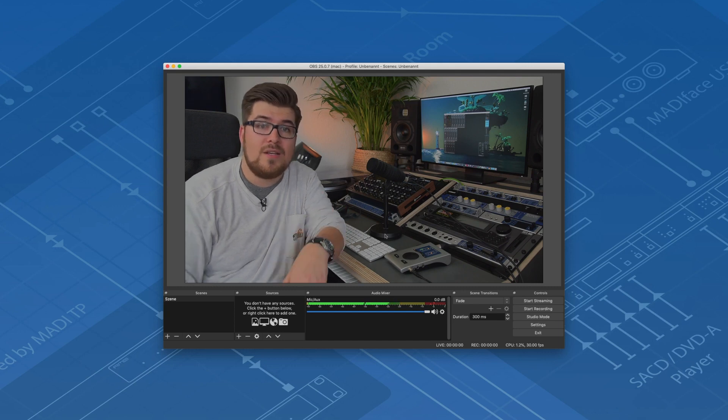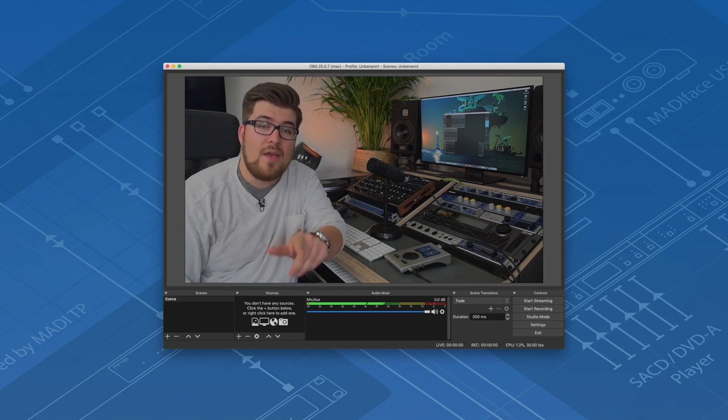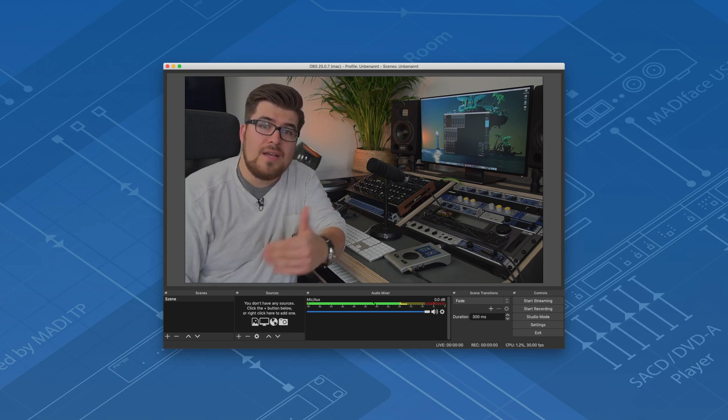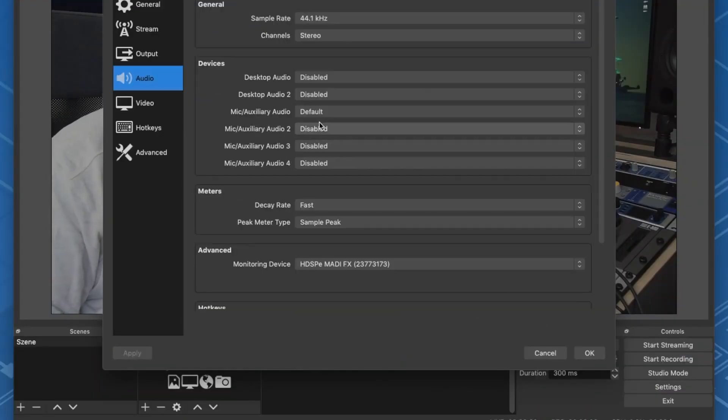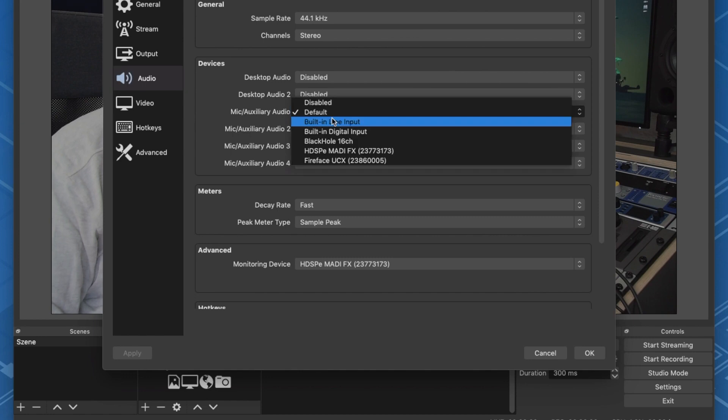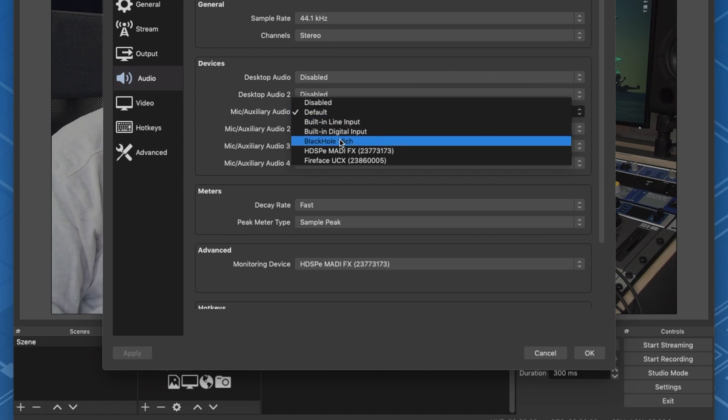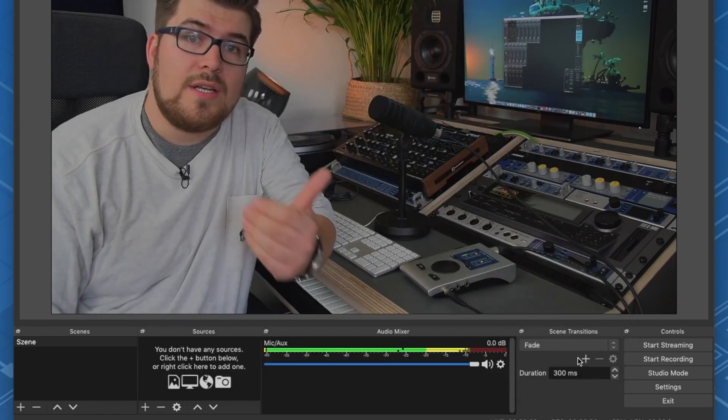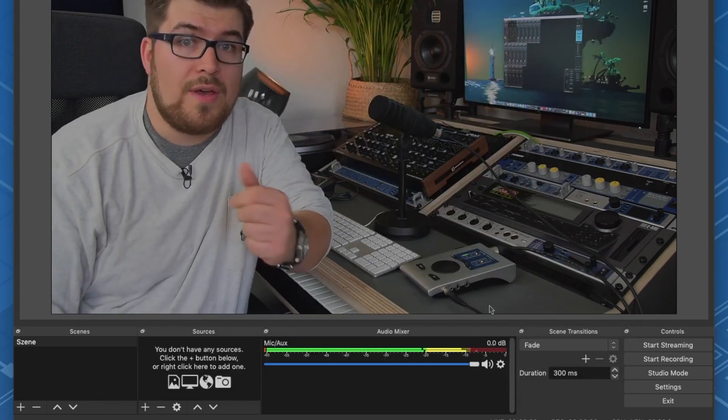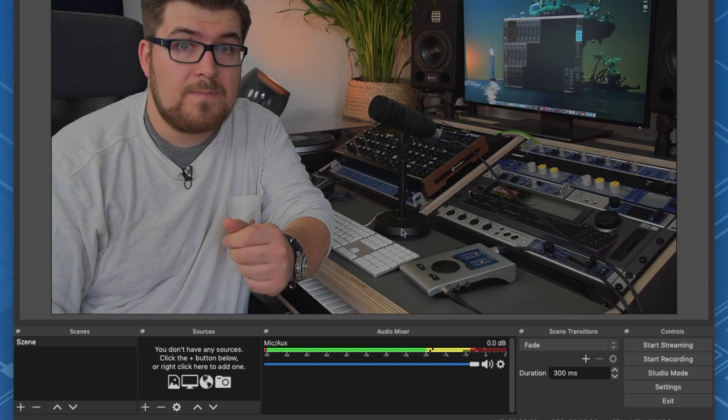But with this simple workaround you can finally start working and the methods can be applied to most software solutions out there. The idea is that we'll bypass the audio limitations of OBS by distributing the audio signal internally.